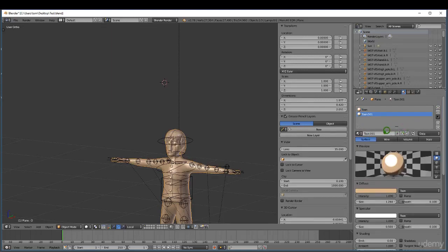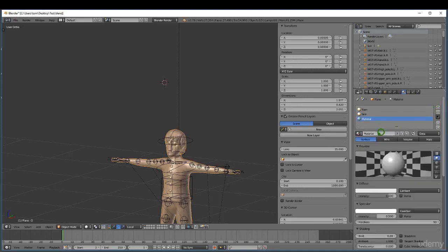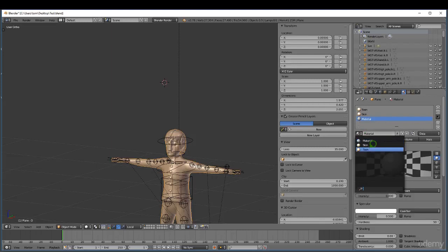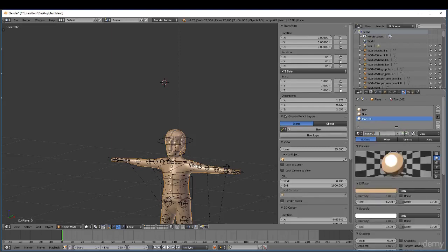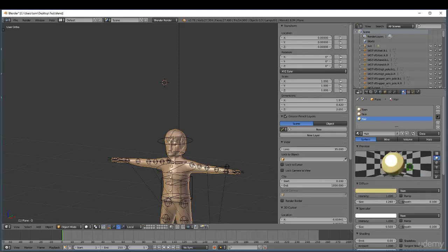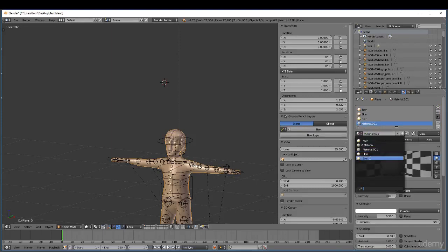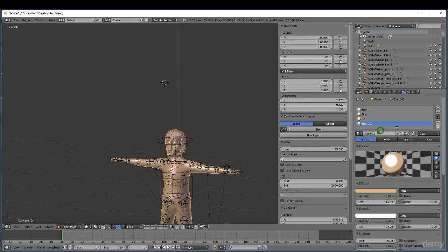I'm going to add a second material slot, select toon, click plus, and rename this to 'skin'. I'll add another new slot, pick toon as the base, click plus, and rename this to 'hair'. For the hair I can change the color a little bit. Then I'll click new again, pick toon, click plus, and rename this — it's going to be for his top. I can change that to a kind of blue, or whatever you wish.